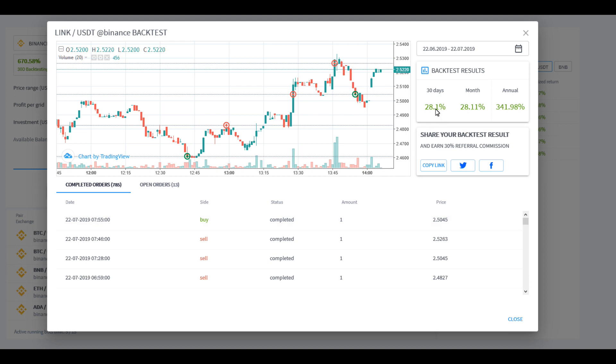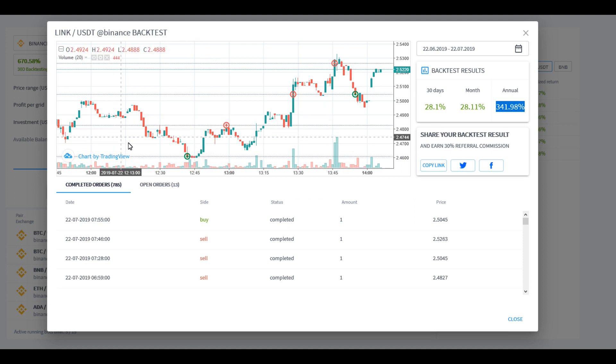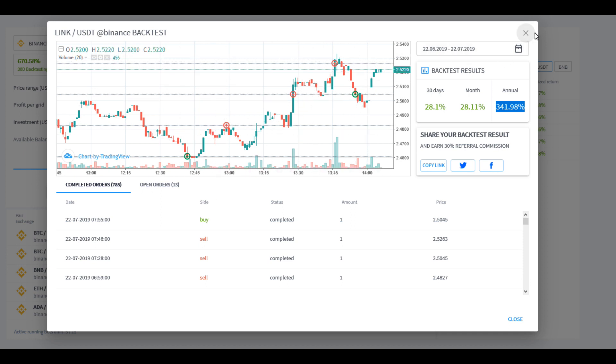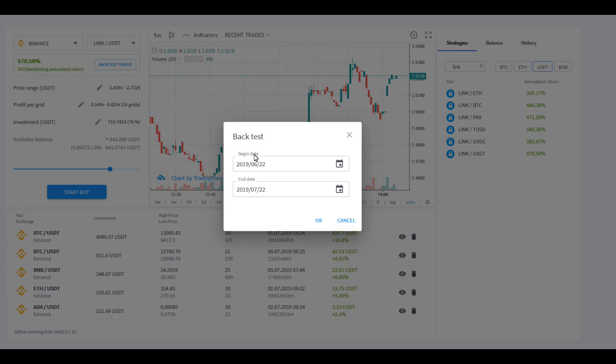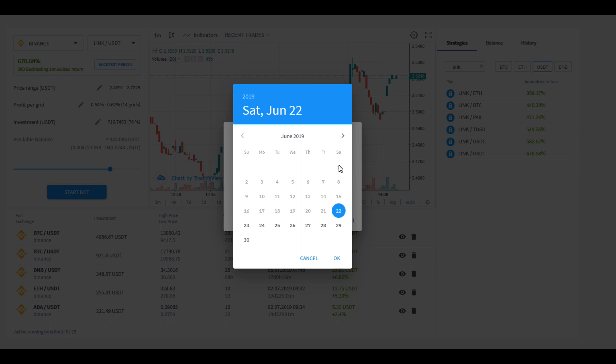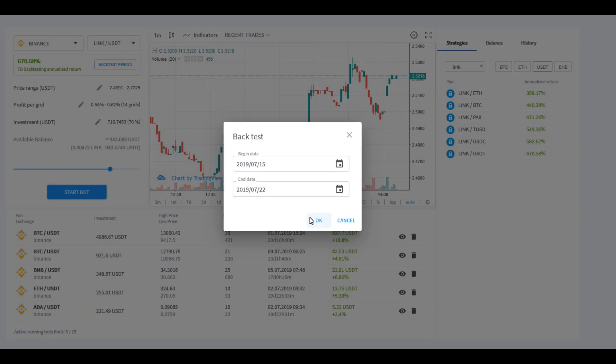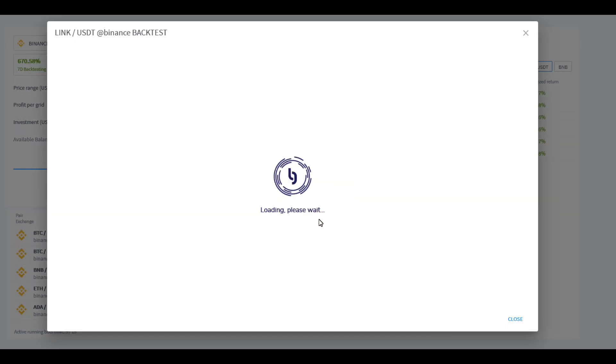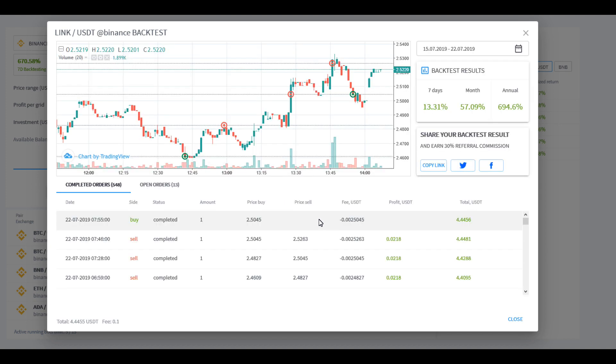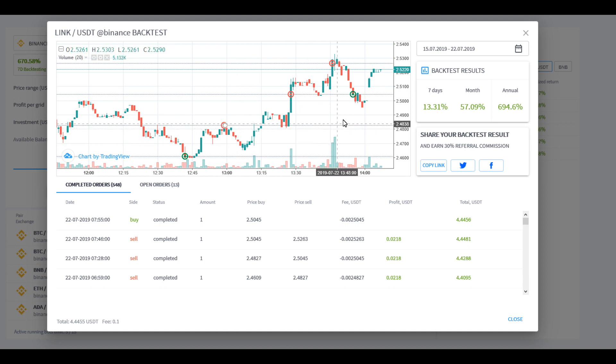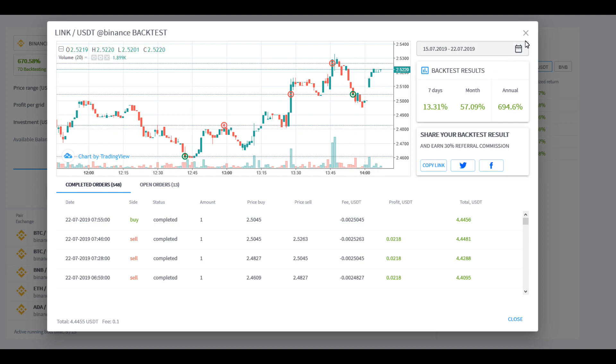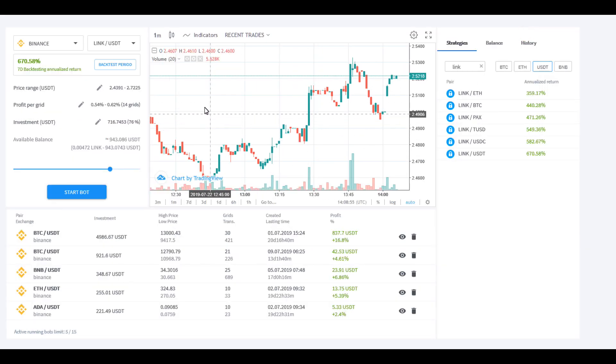Had you gotten into this for the amount of dates that we have here, you would have had about a 28% return overall for the month. Annually, if this keeps going for one year, this is the projected return. On chainlink over that month period it was going up. You can also go back and change that backtest period. Let's say that you just want to see what this is doing for maybe the last week. We'll put this on the 15th to the 22nd and we're going to run that again.